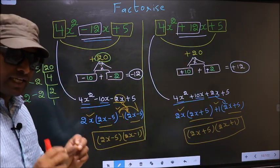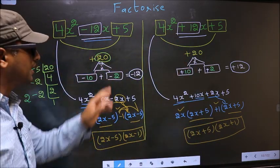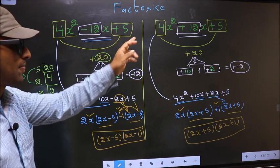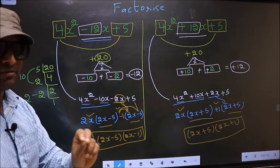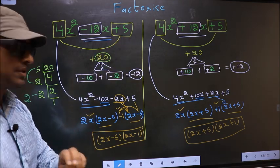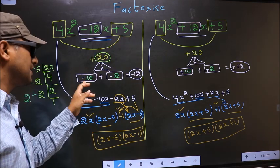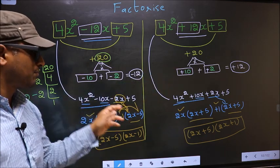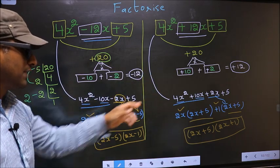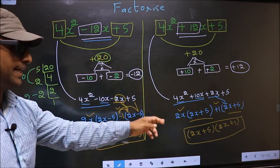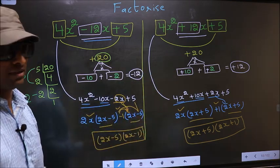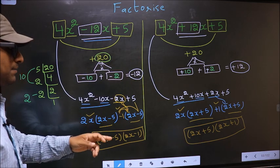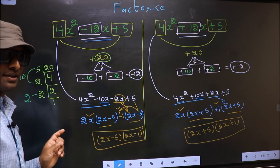Did you understand the difference between the two? The difference came while adjusting the signs. Rest of it is the same.